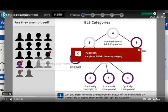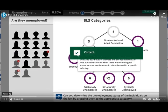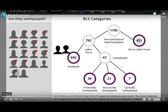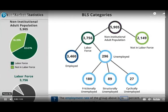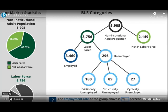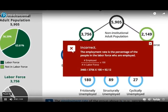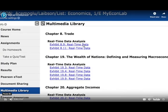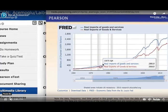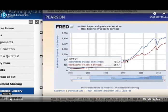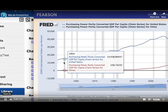Digital interactives are dynamic and engaging activities that promote critical thinking and application of key economic principles. Each digital interactive has progressive levels where students can explore, apply, compare, and analyze a topic. Easy to assign and automatically graded, real-time data analysis exercises use up-to-the-minute, real-time macroeconomic data.